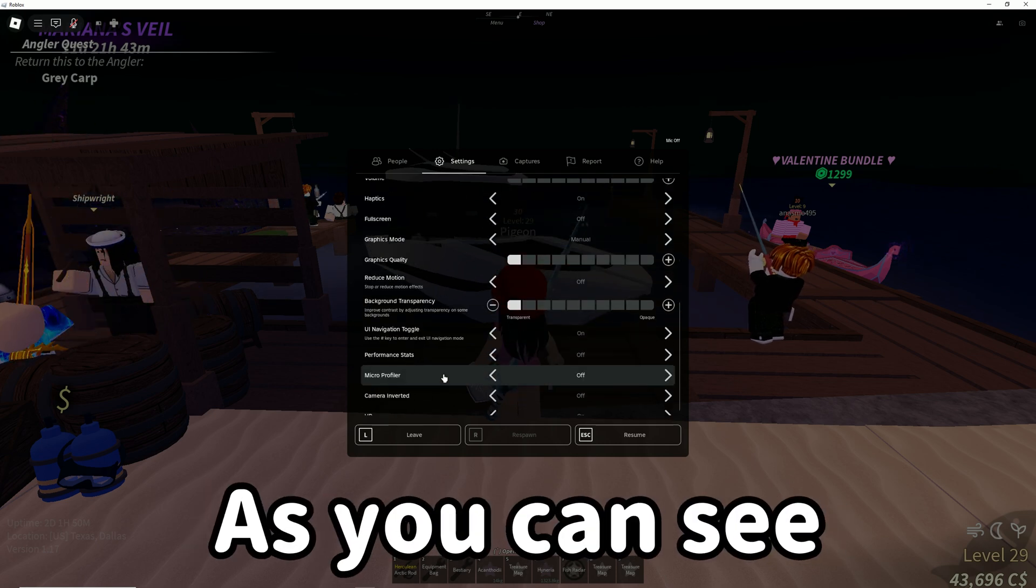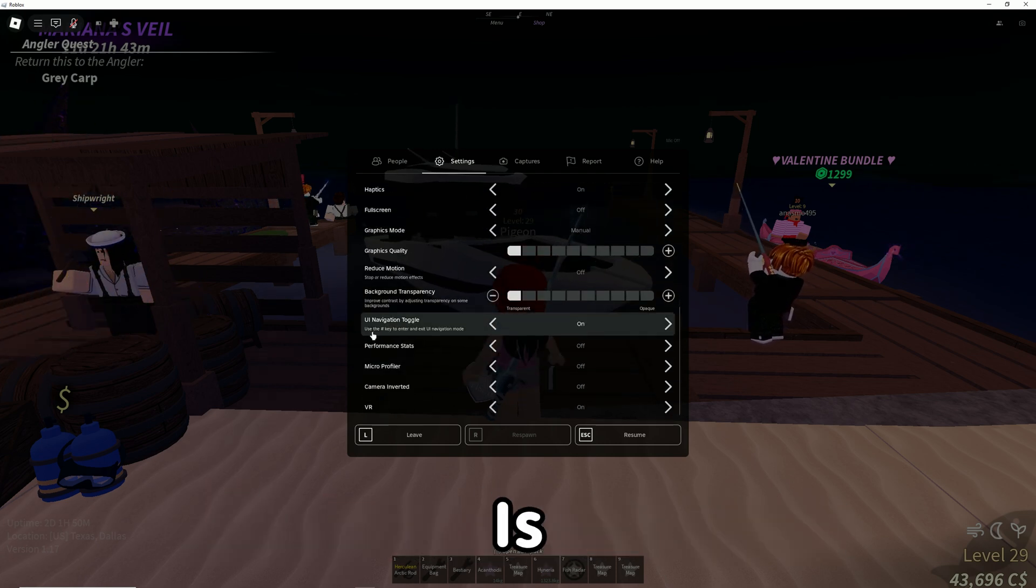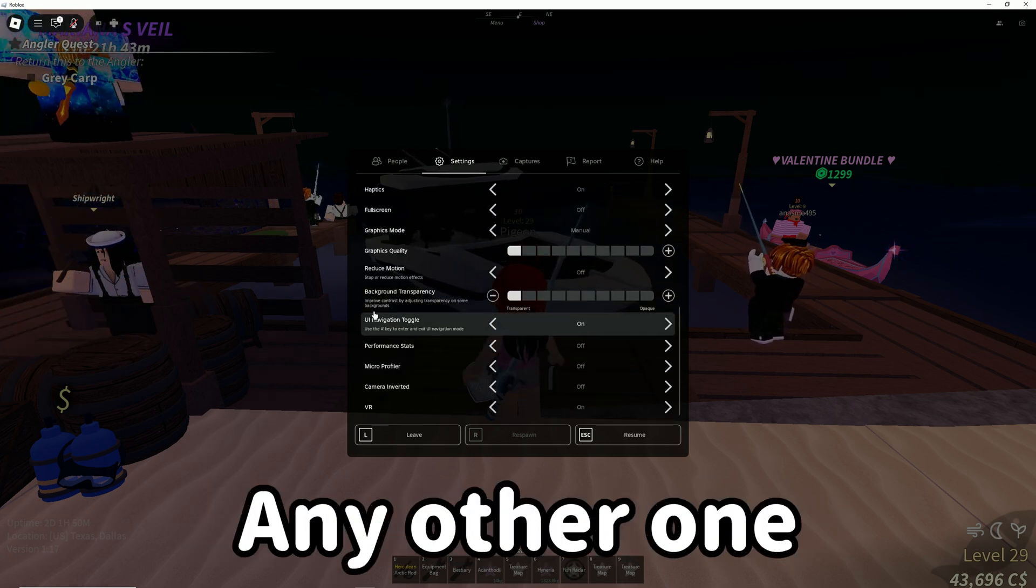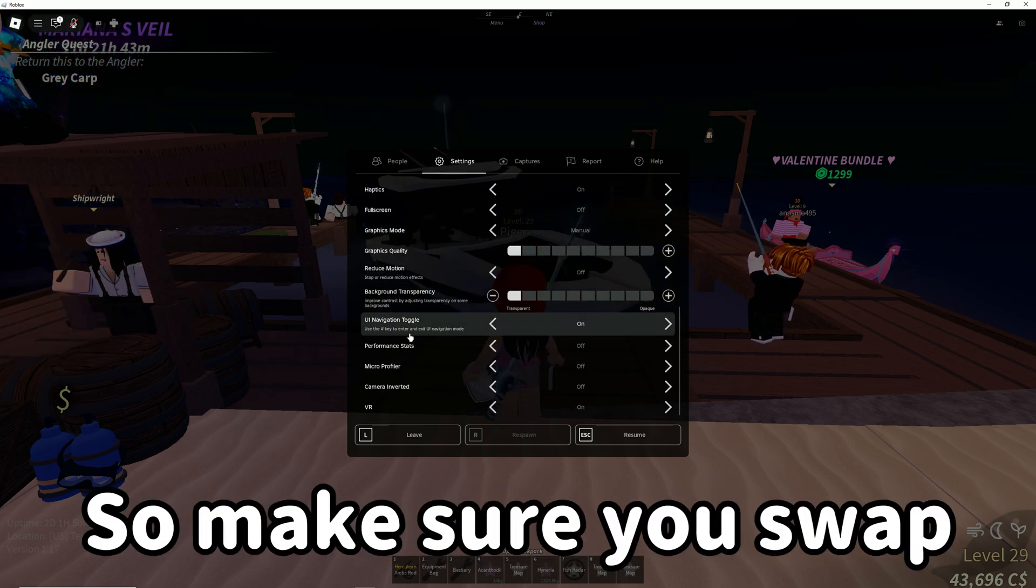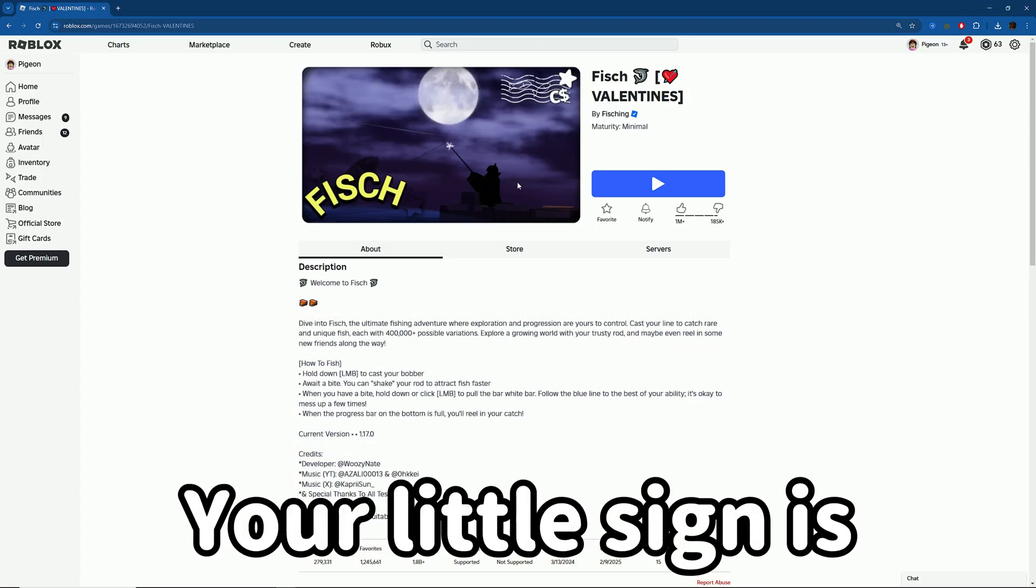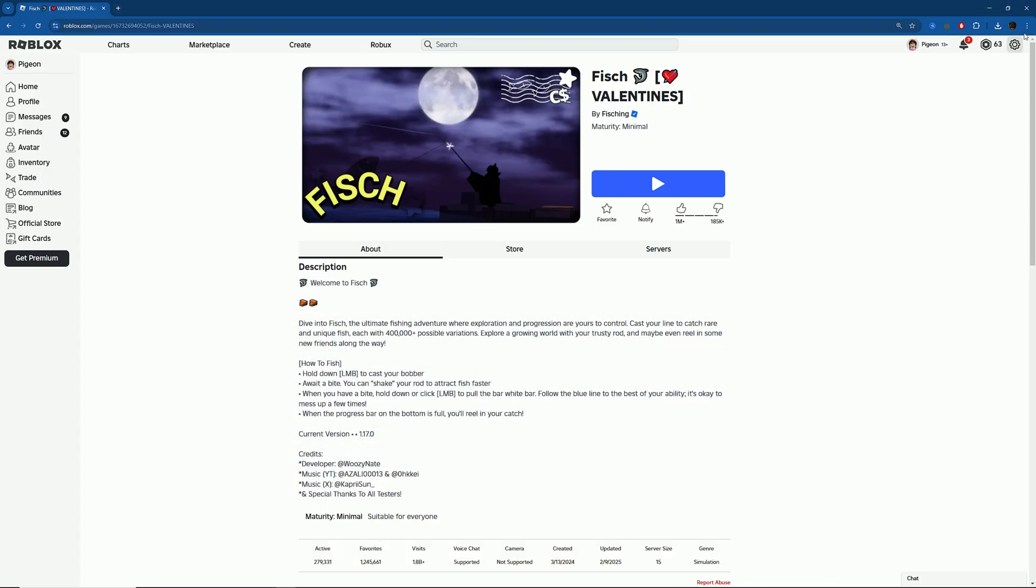As you can see, mine is the hashtag. Yours can be any other one, so make sure you swap to whatever your key is.